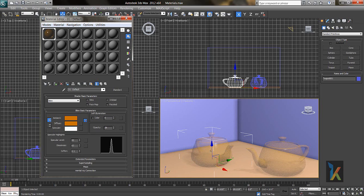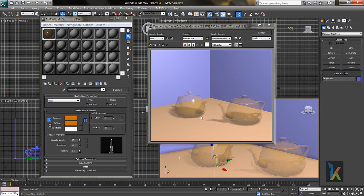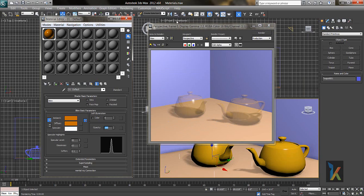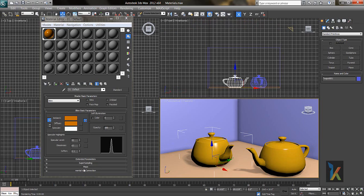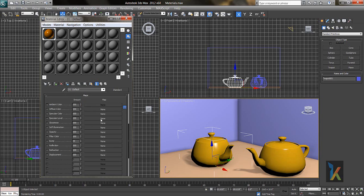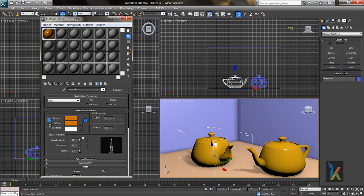When you bring down the Opacity value, the object becomes transparent. Render it to see the transparency result. You can bring Opacity back up to 100. Opacity also works with maps — there is a small option where you can assign a map. In the Maps section, you'll see Diffuse has a small box labeled 'None' for the map slot, which you can assign from here.